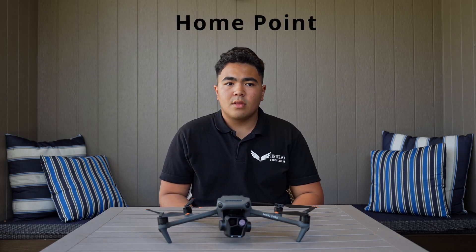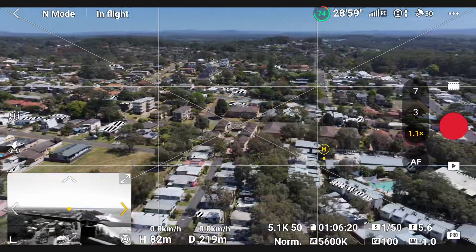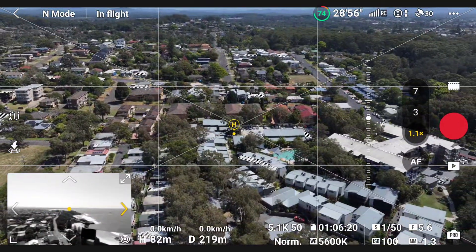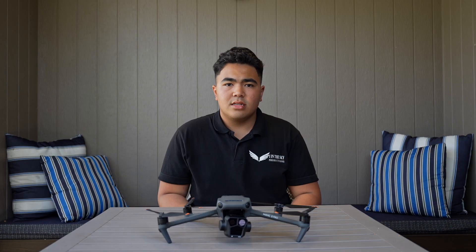The first of all three new AR features is Home Point. Home Point is now shown as an 'H' on the screen. This is absolutely perfect when you've flown a bit too far and need to know where you took off from.